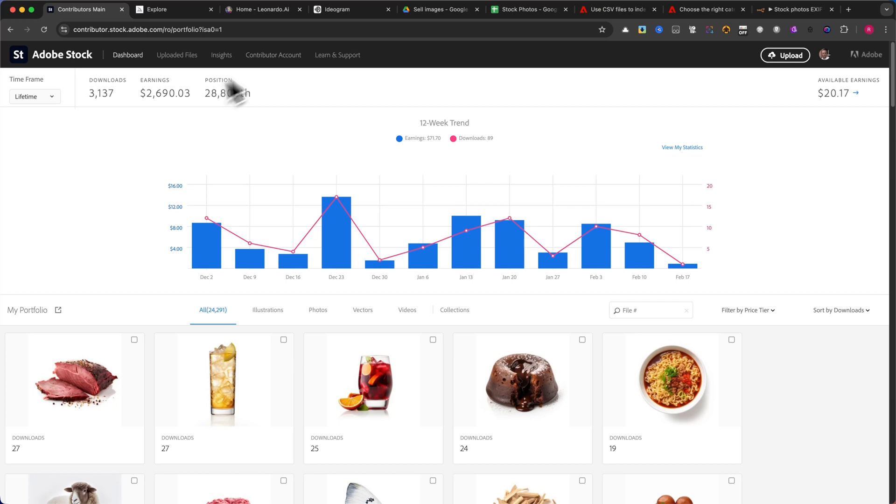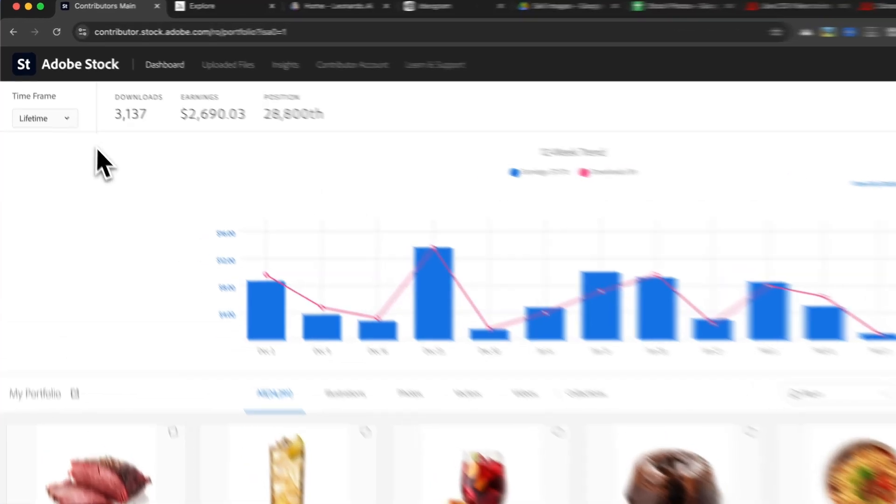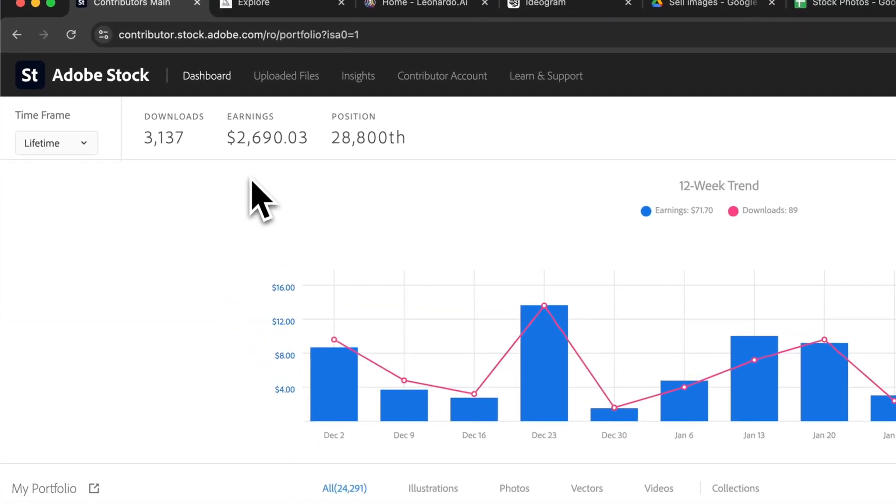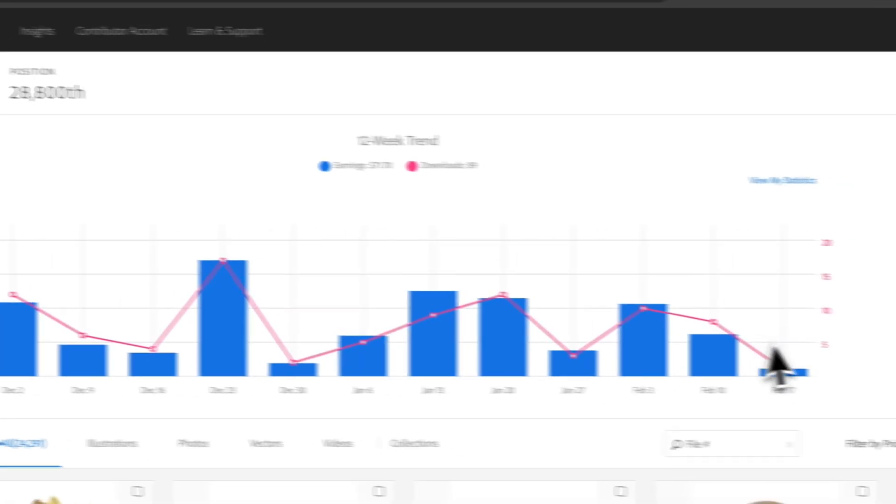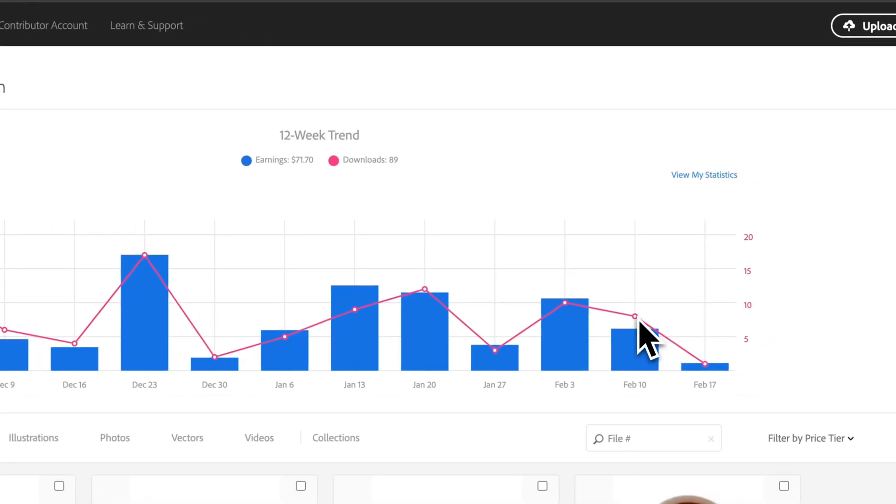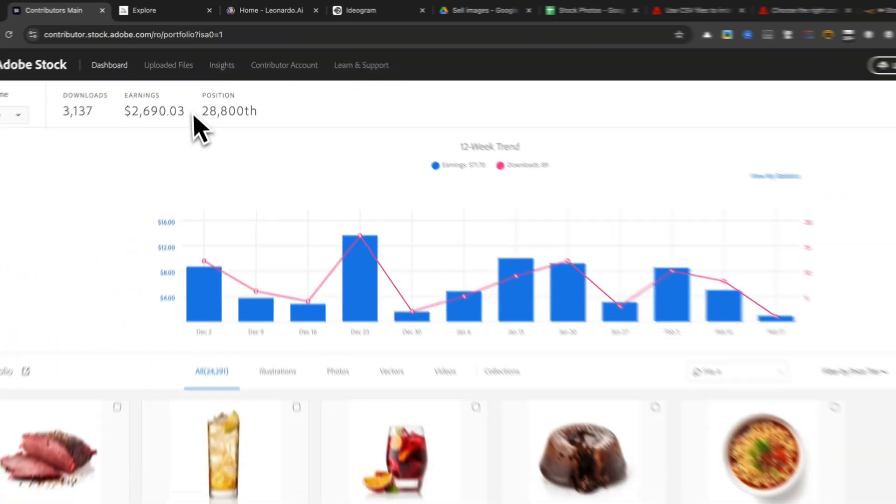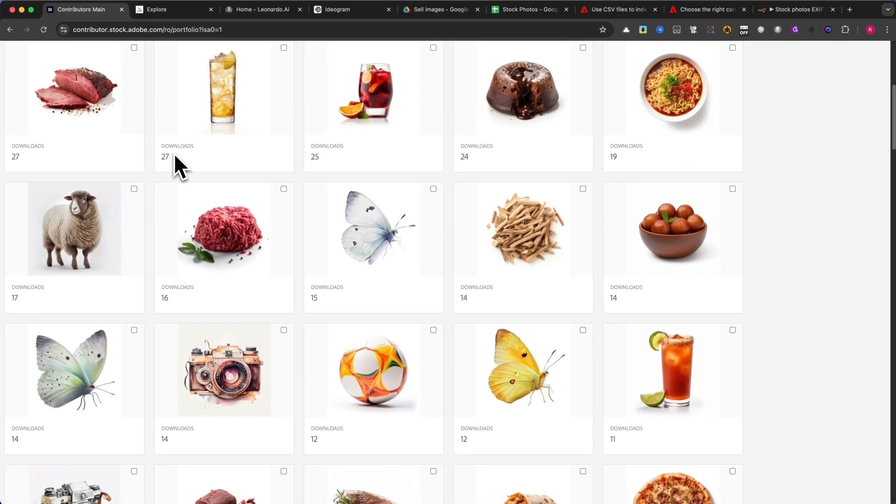I uploaded images to Adobe Stock, and they continue to sell today. This means I earn money without doing any extra work. Today, generating images is easier than ever.